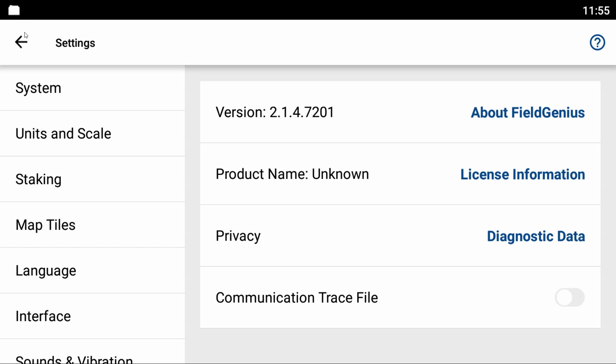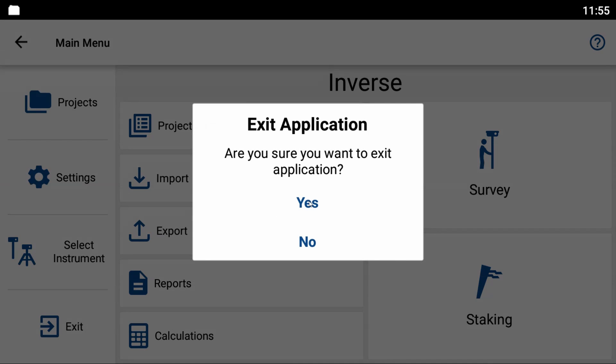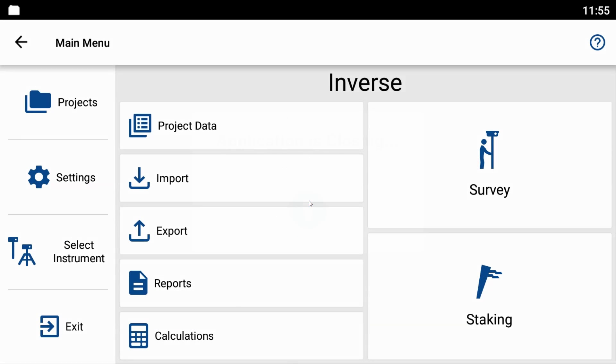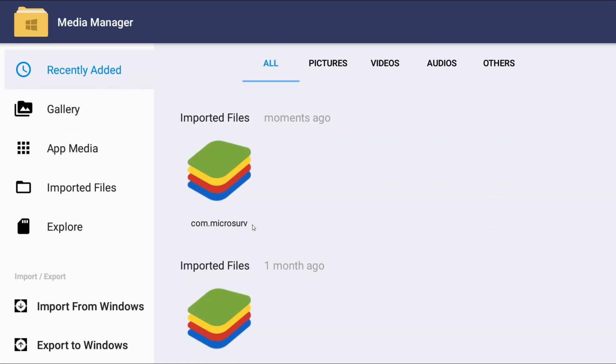I'll exit out of Field Genius back to my main Android screen. From the main screen, I'm going to open my media manager. It may be called something else on your Android device like file explorer or file manager, but in this Android emulator I've got media manager.